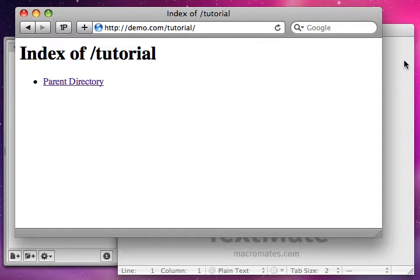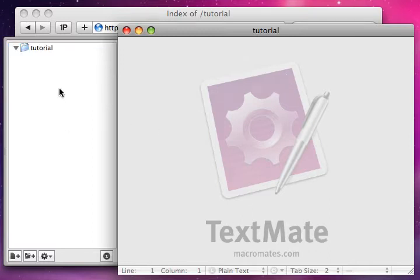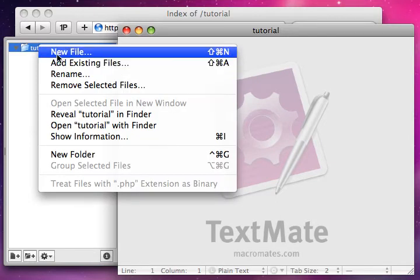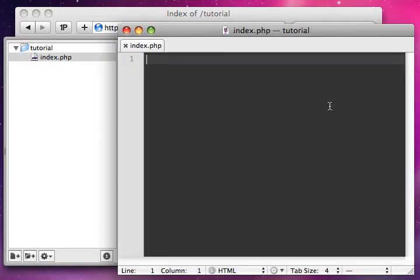So I have my editor open — you can see I'm using TextMate. Now this program is only available for Macs. If you're using Windows, there's E-Text Editor, something like that — you can search for TextMate on Windows. Basically what I'm going to do is create a new file and we'll call this file index.php.